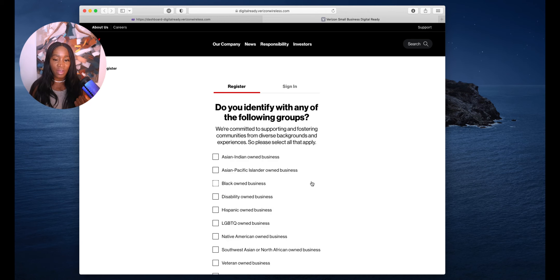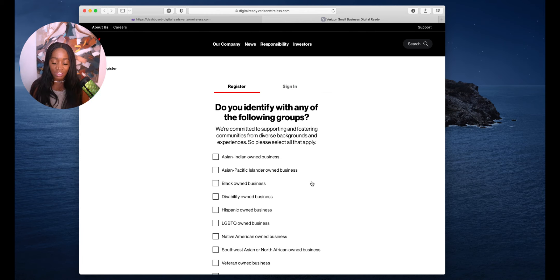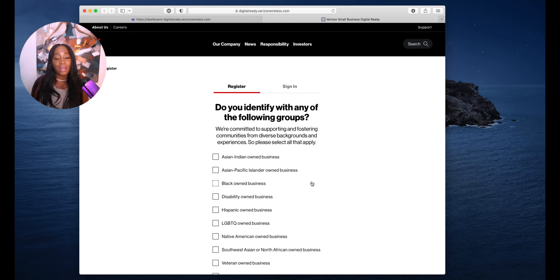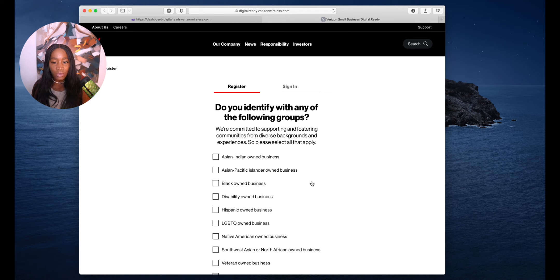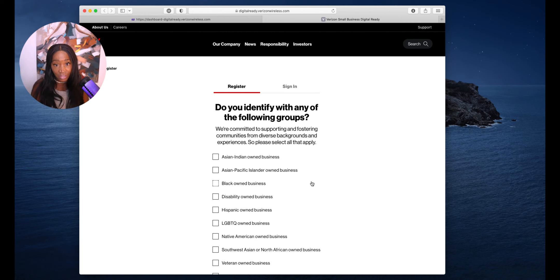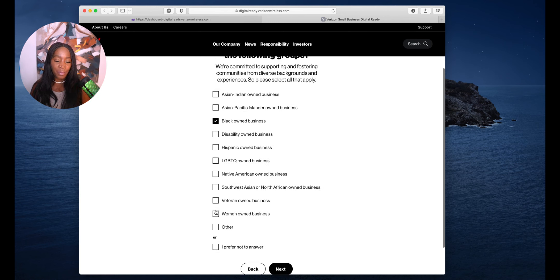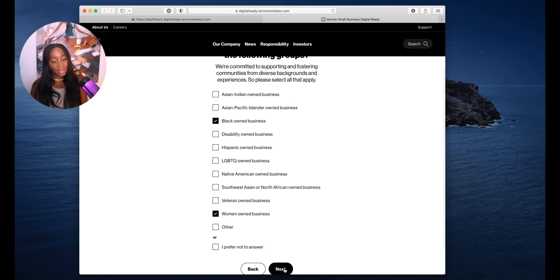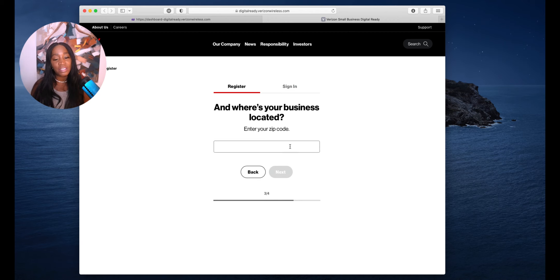Click on next. Do you identify with any of the following groups? You do not have to answer this question. This is strictly optional. But the reason that it's good is because when they get the demographic, it allows them to show who they're serving and tailor their grants to us. So answer the questions. I put black and I put women-owned business.